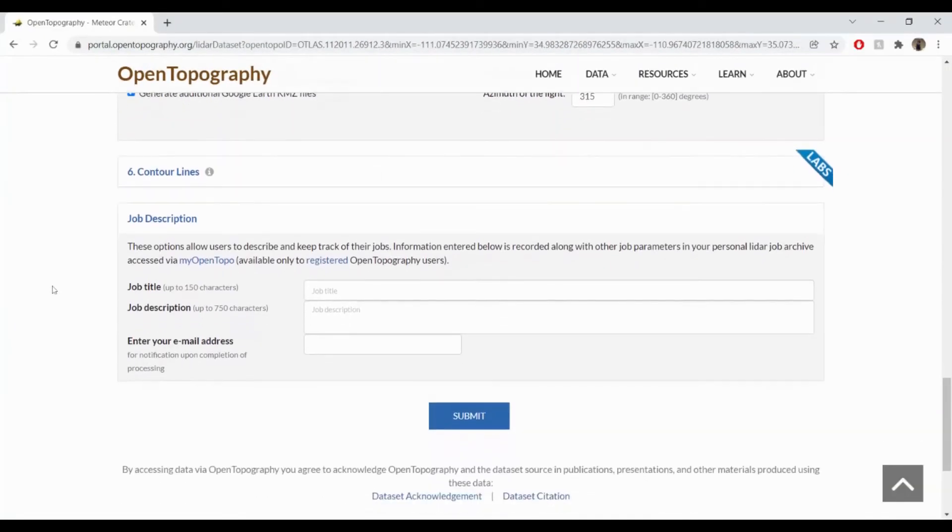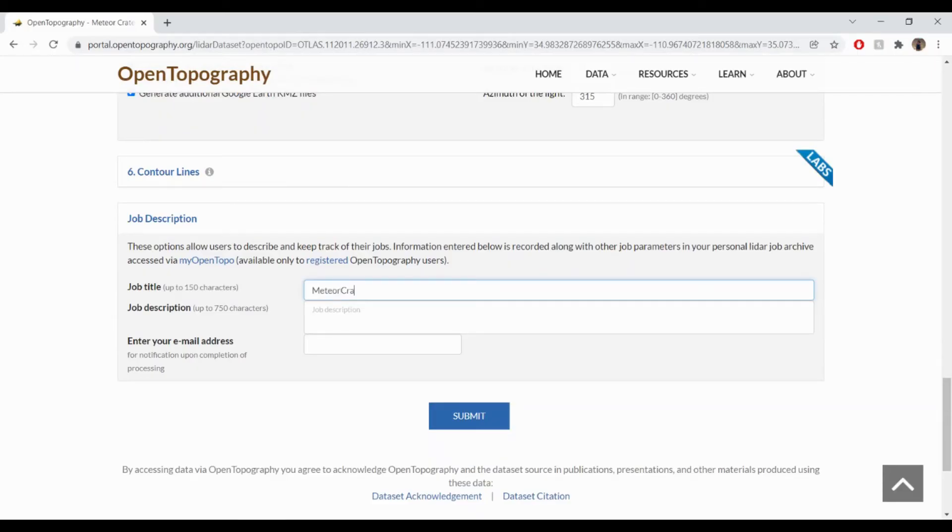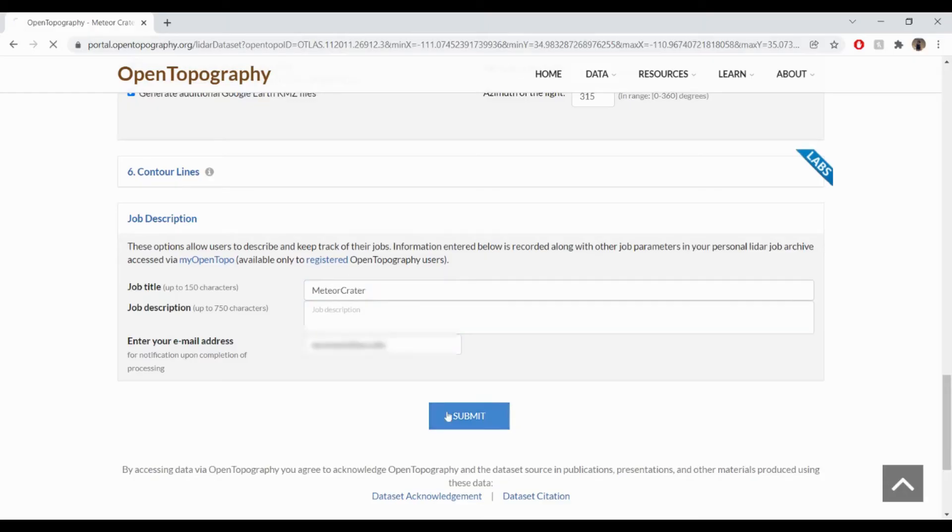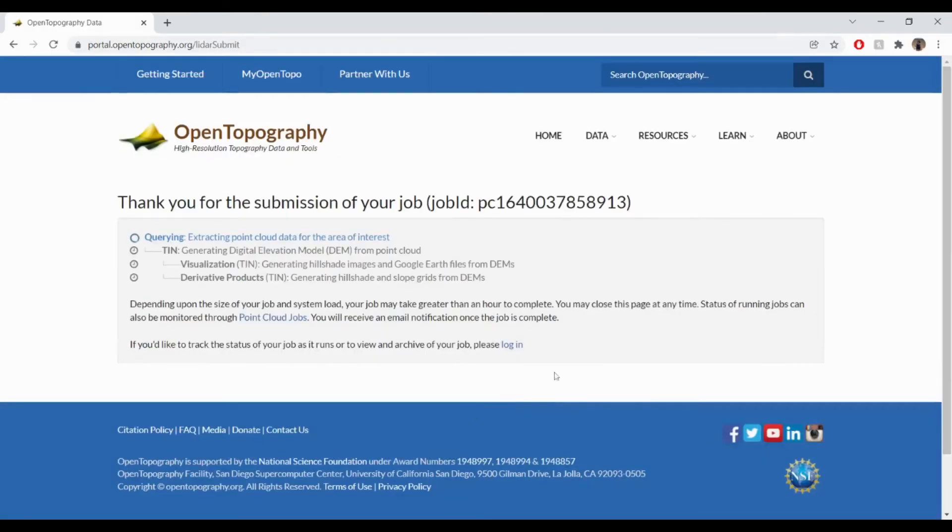For Job Description, you may include a job title or description, and you must include your email address. You will receive an email notification when your job has finished processing. Click the Submit button and your job will then begin processing.